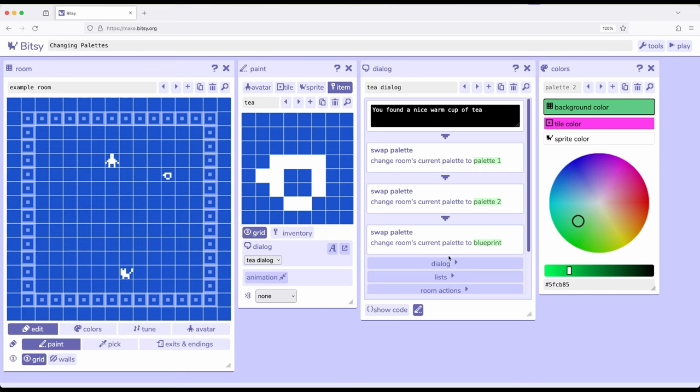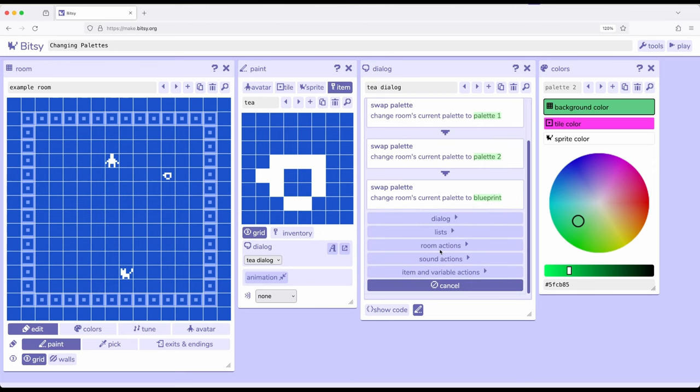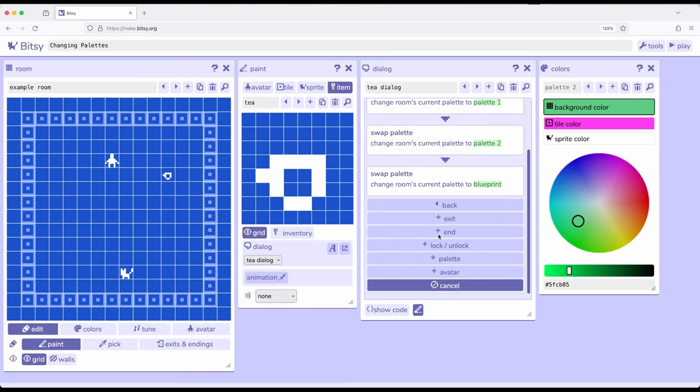But regardless, we now know that we can use room action and palette to swap to another palette as long as it exists. All of which we can do within Bitsy 8. Thanks for watching.